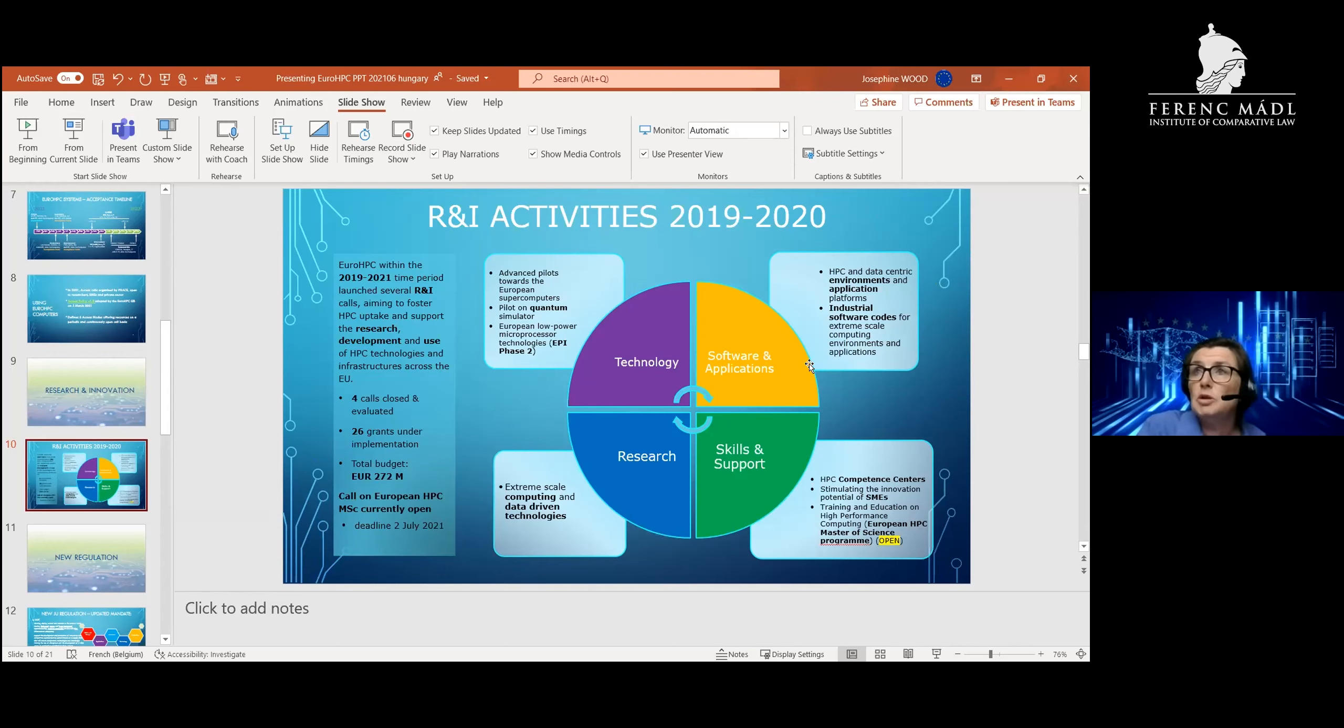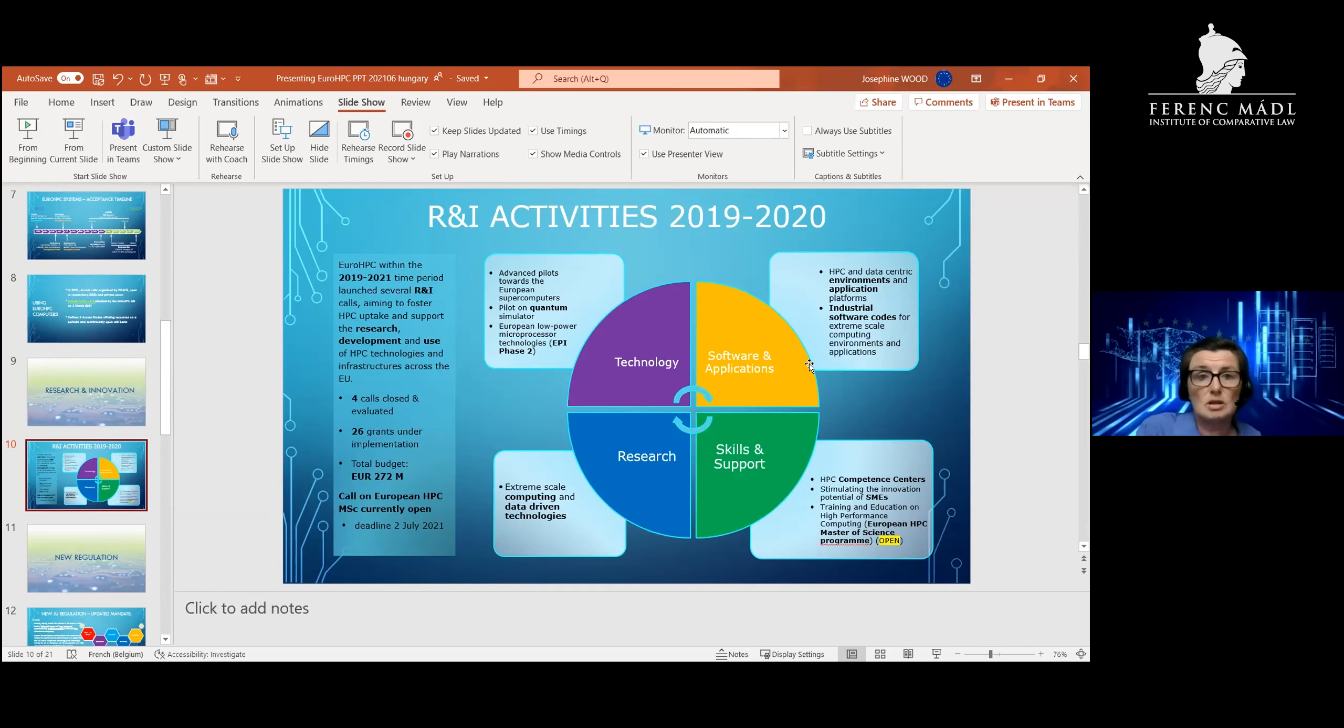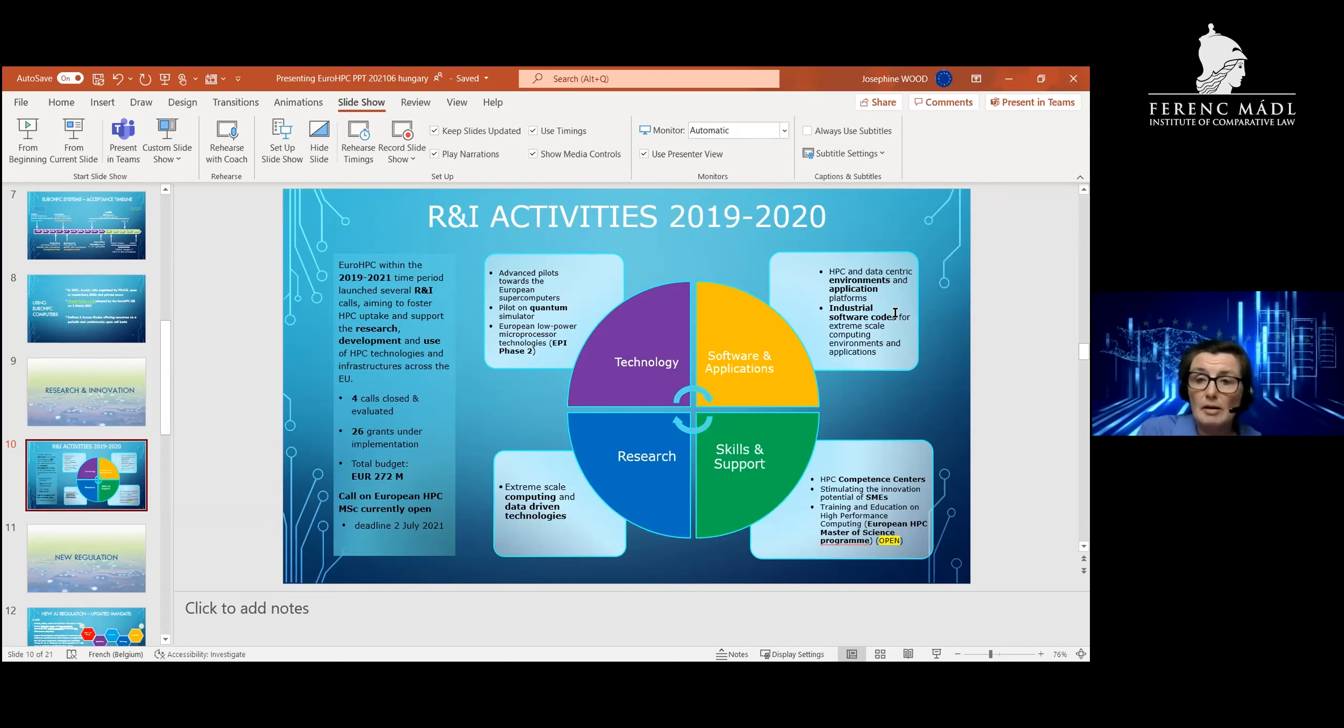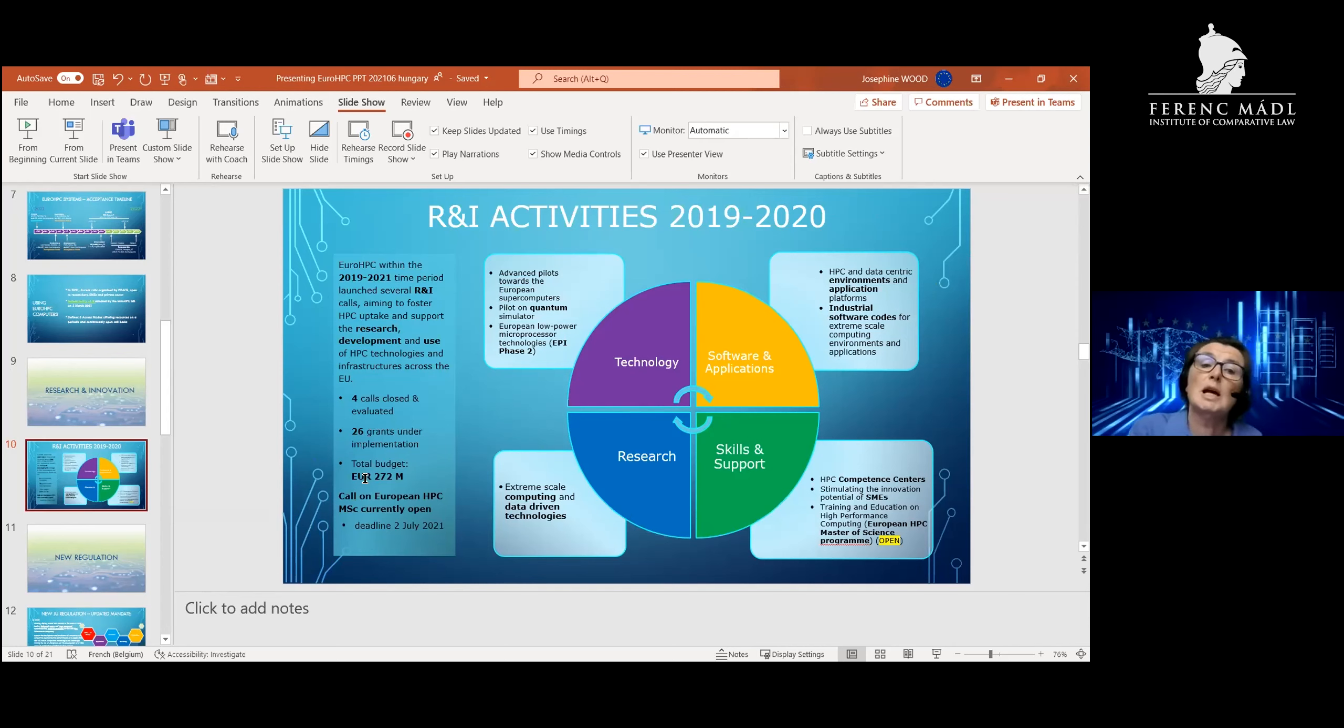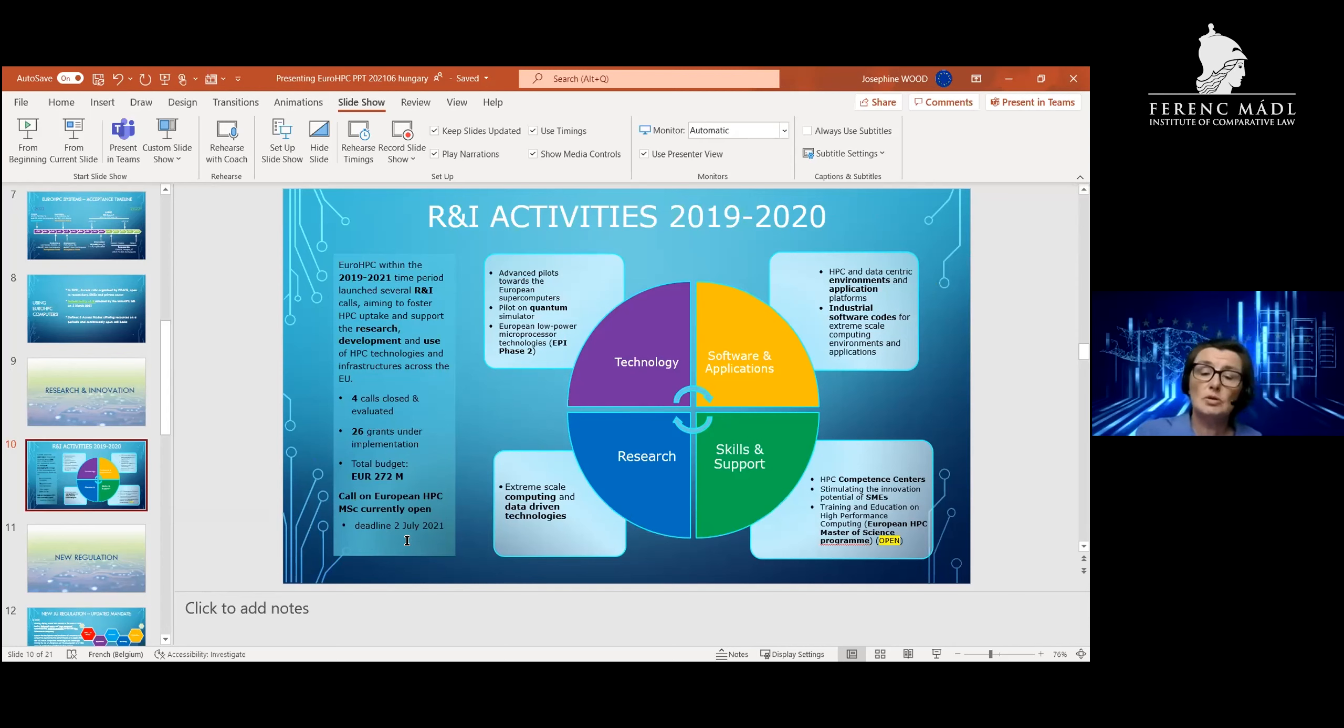At the moment, we have different calls that we've organized and are currently ongoing. The most recent one that we've developed is a European High Performance Computing Master's Course, which is currently open with a deadline on the 2nd of July.